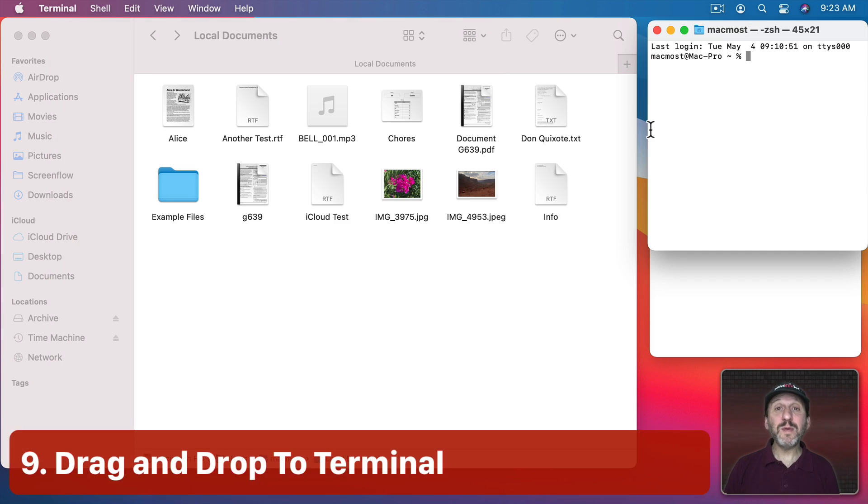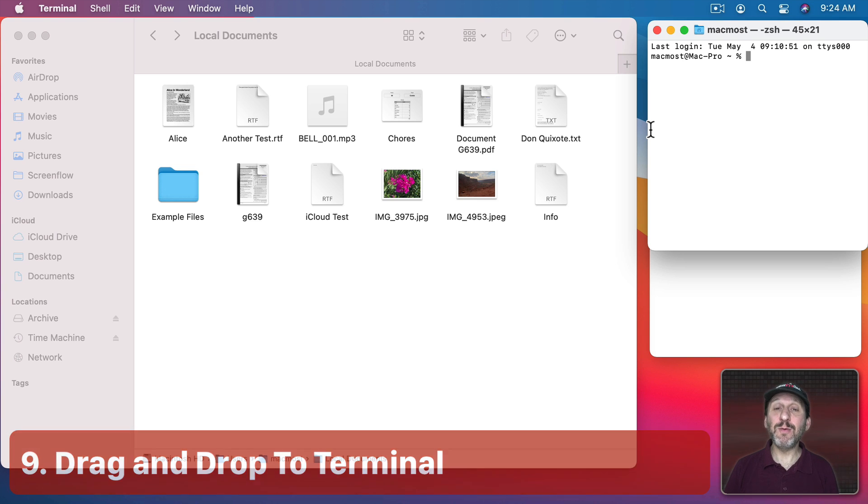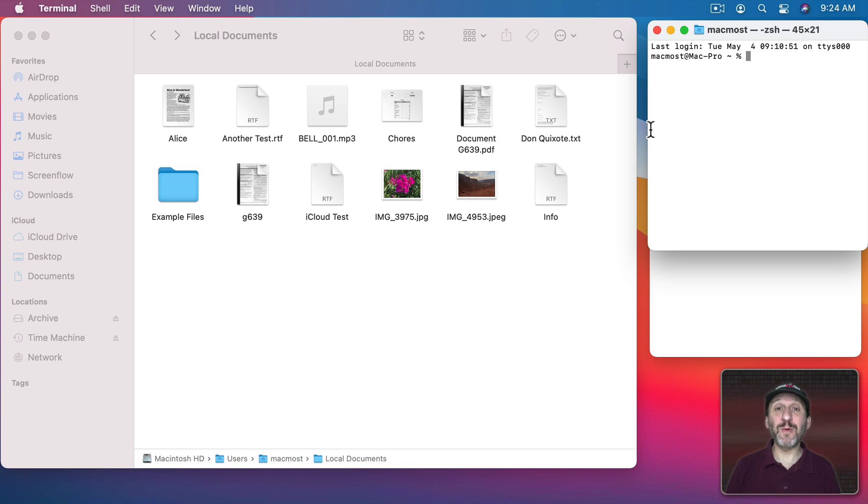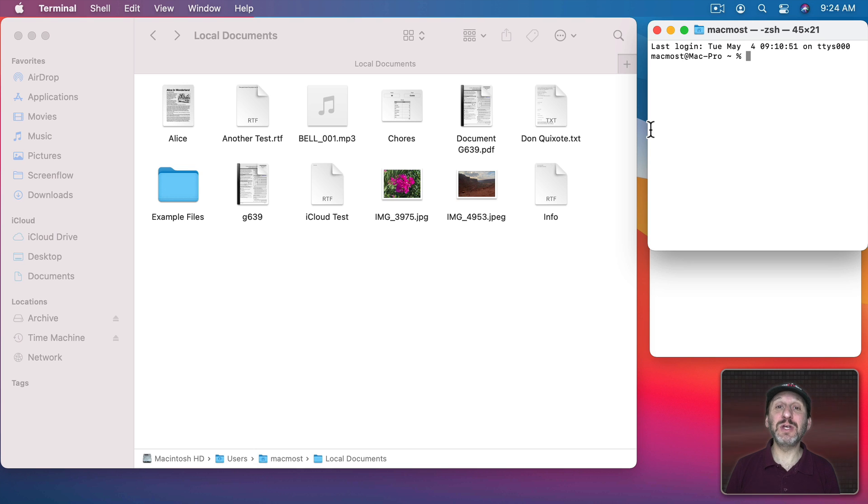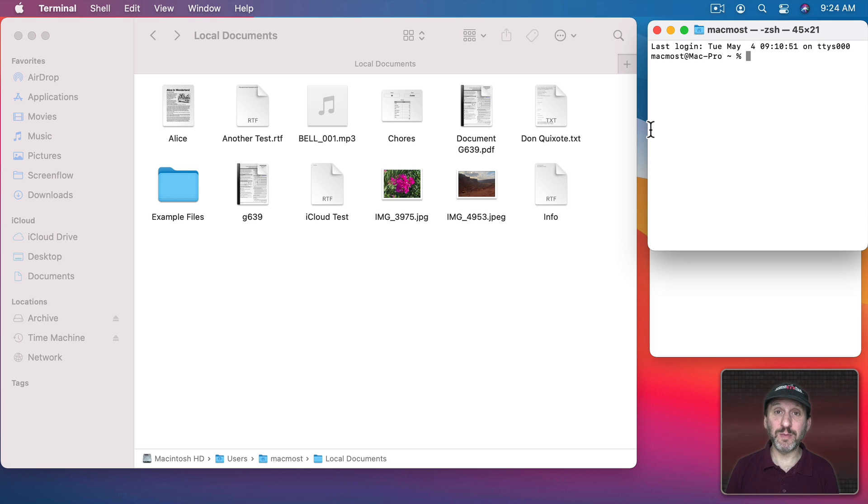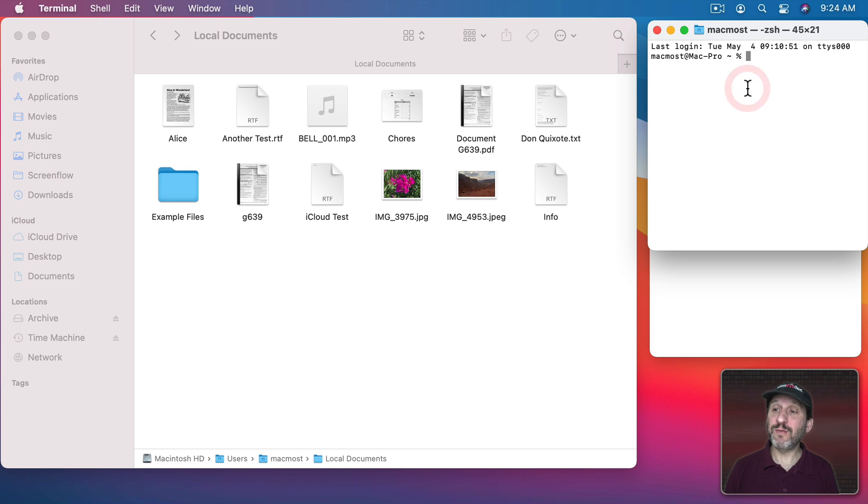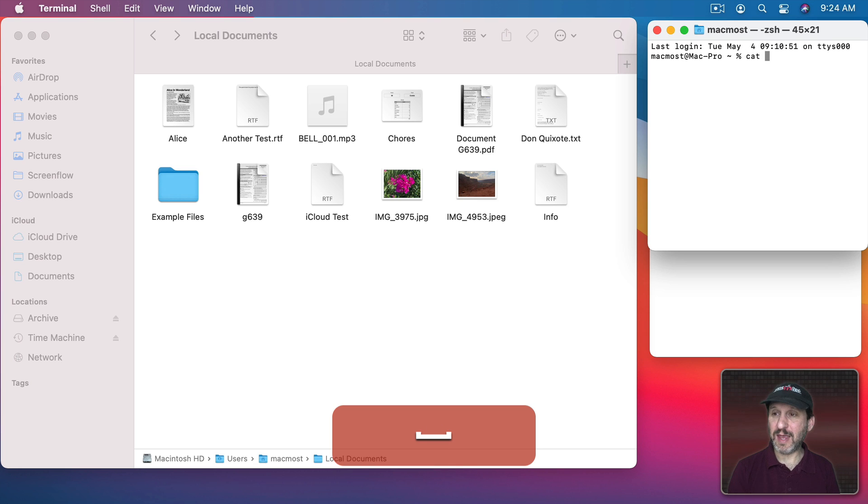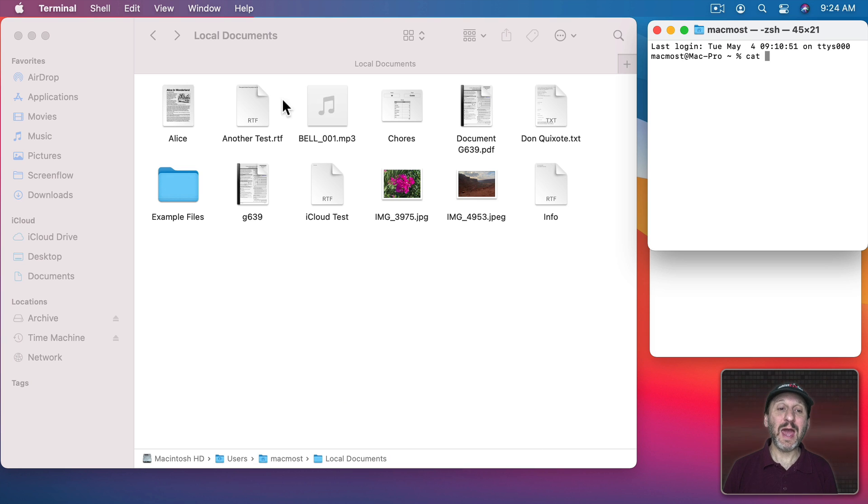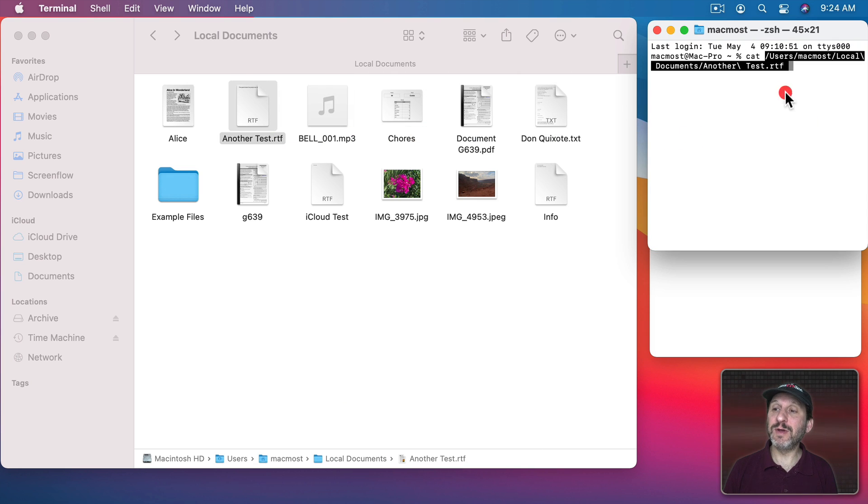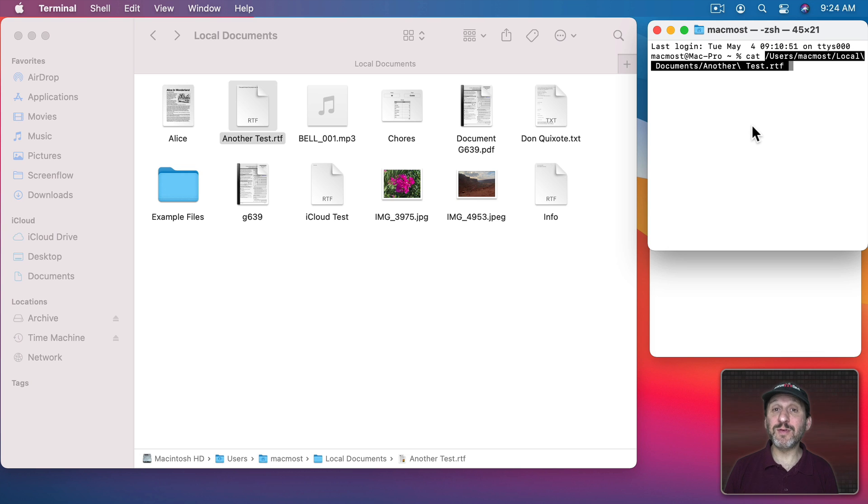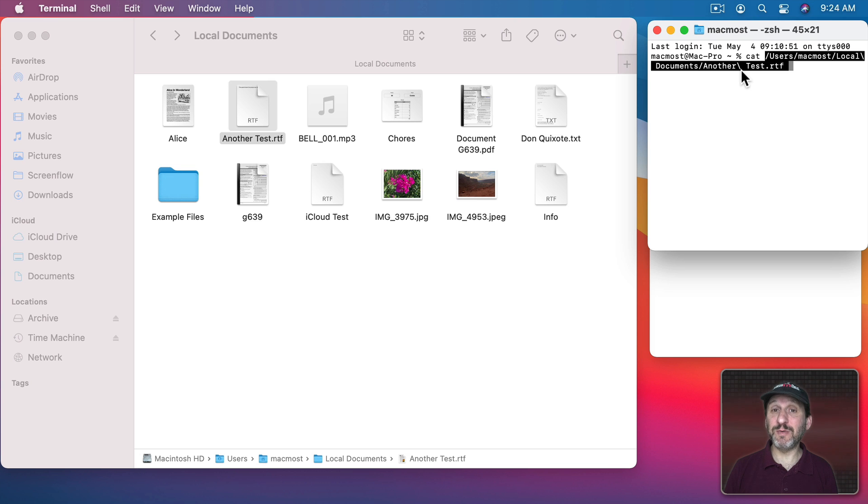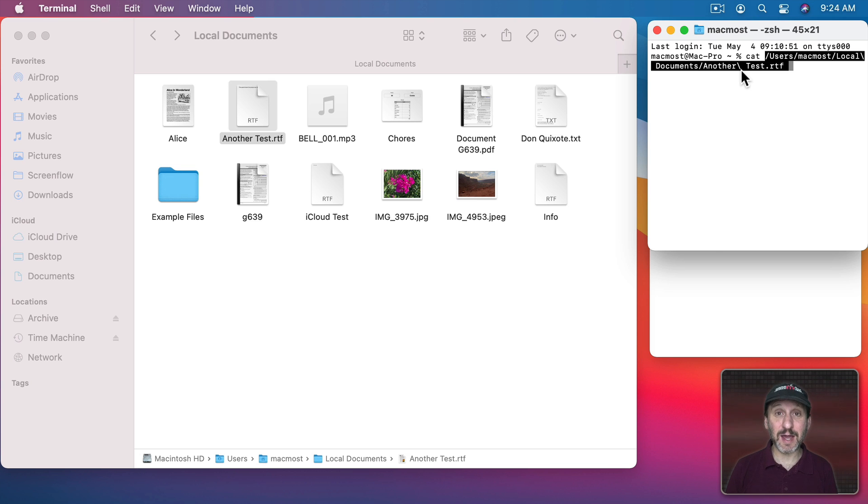Now often when people are asking how to get the path to a file the reason they want it is because they want to use it in the terminal. There are some easy ways to get the path of a file and have it instantly appear in the terminal. One of those is simply drag and drop. For instance, if I wanted to see the contents of a simple file in the terminal I could use the cat command and I could drag and drop the file into the terminal window and it will place it wherever the text cursor was. You can see here it placed the full path including a backslash before the spaces which is really handy because we often forget to type that.